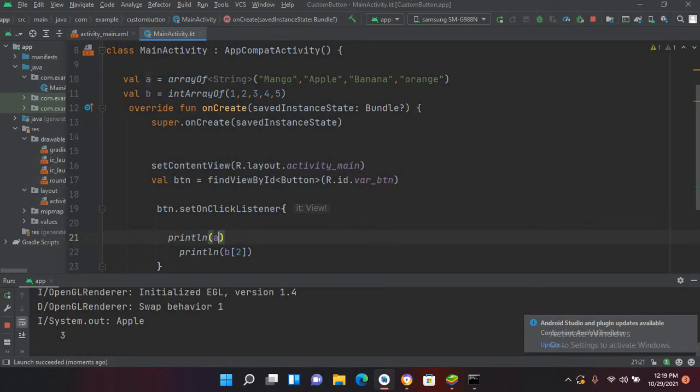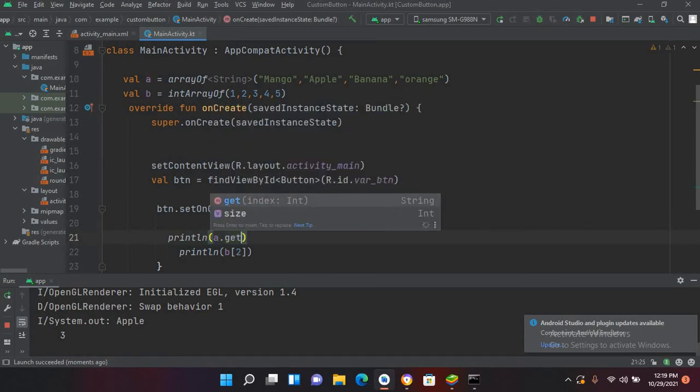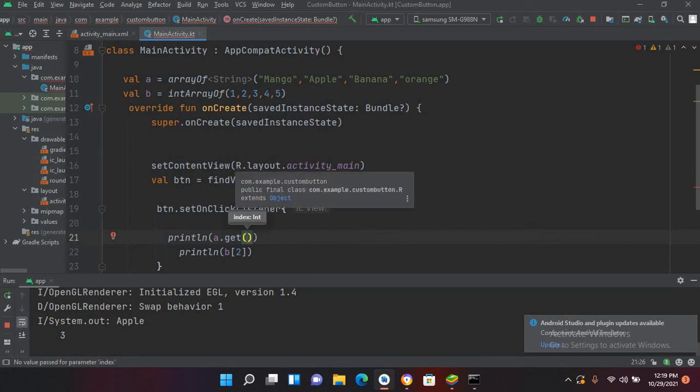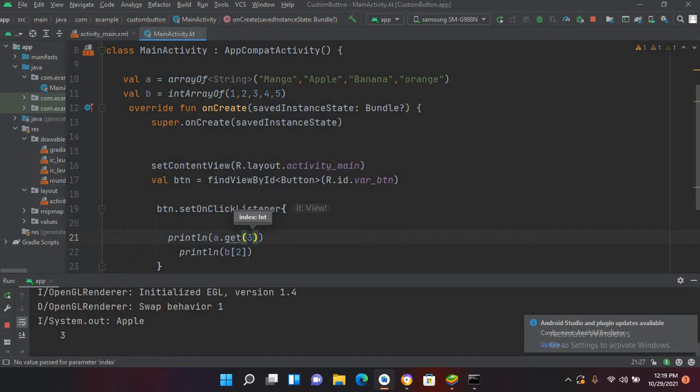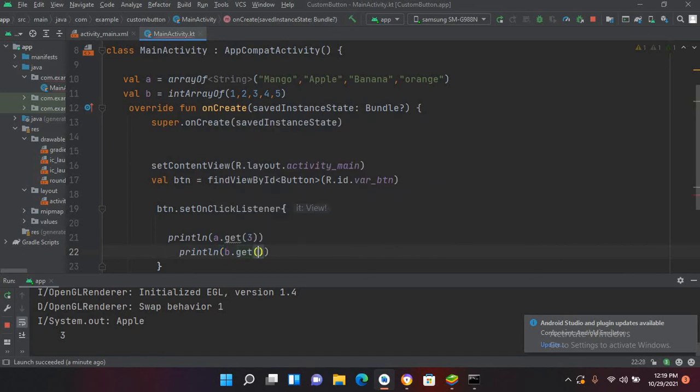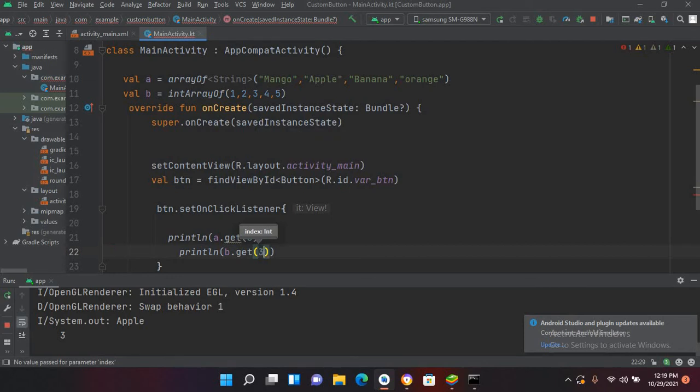Now the other way is to use a.get and now put the index. So I want to get this orange, so 0, 1, 2, 3, so I'll use 3 here. Similarly, I can use here b.get and now I'll use another index. I want to show this 4, so 0, 1, 2, 3, I'll use 3.